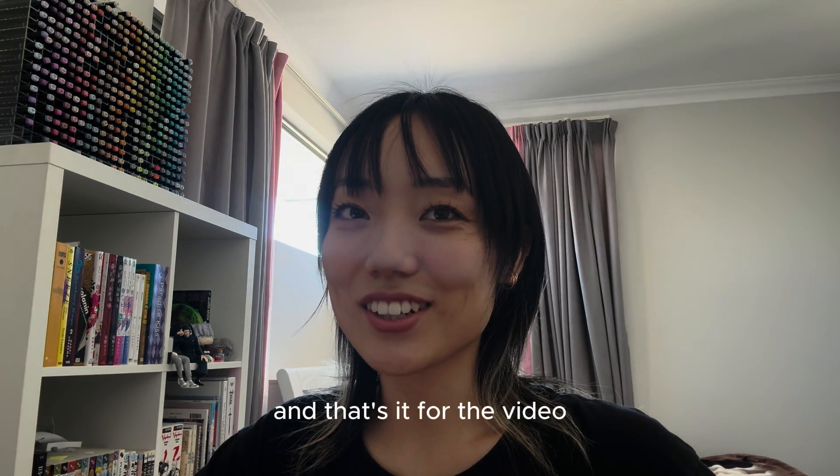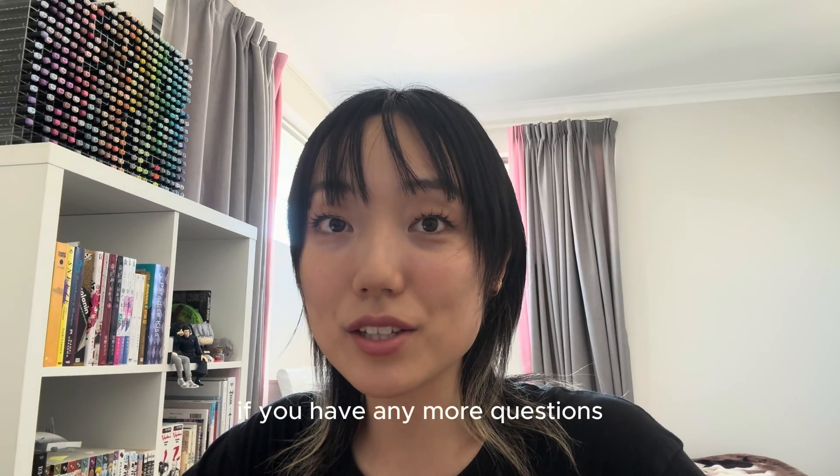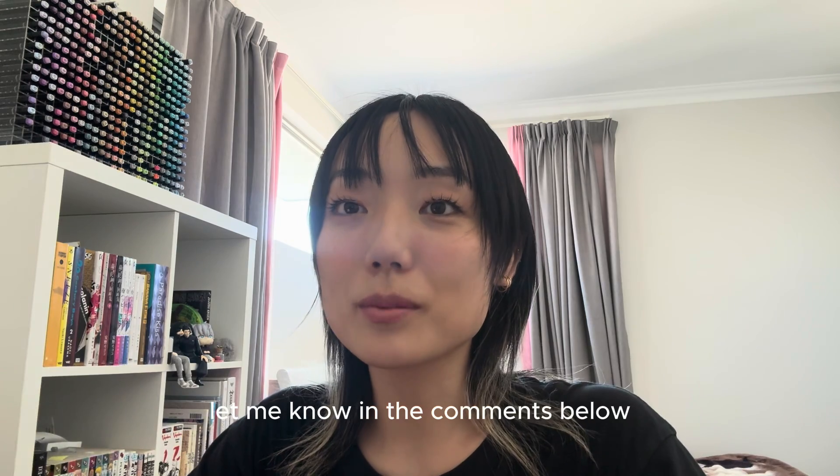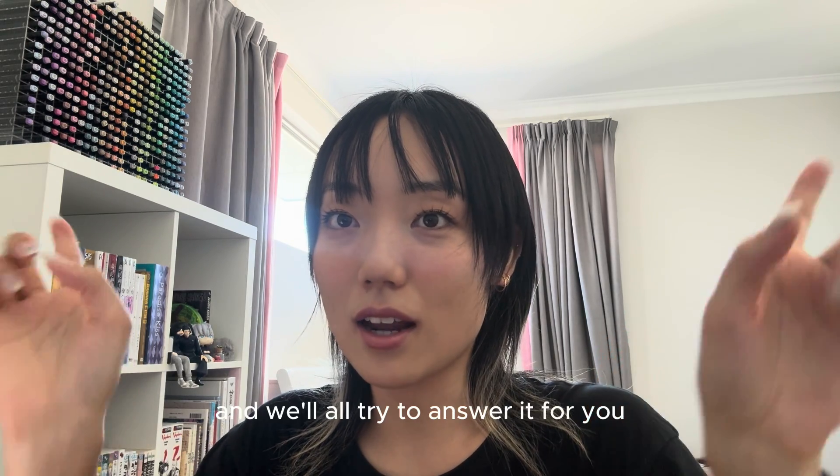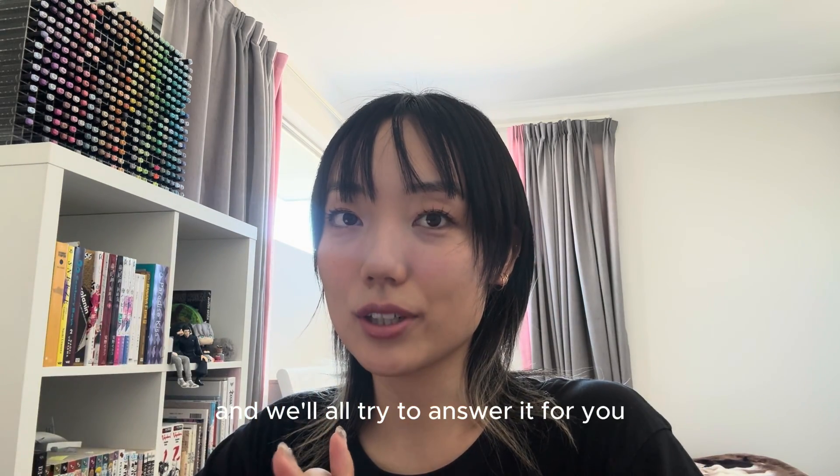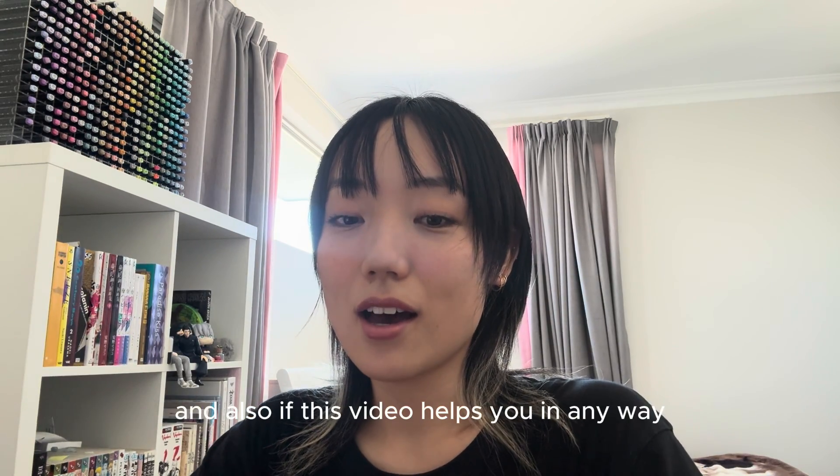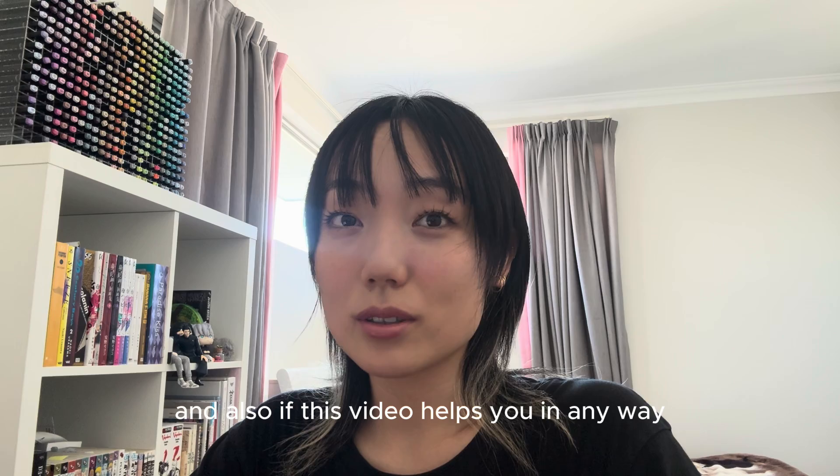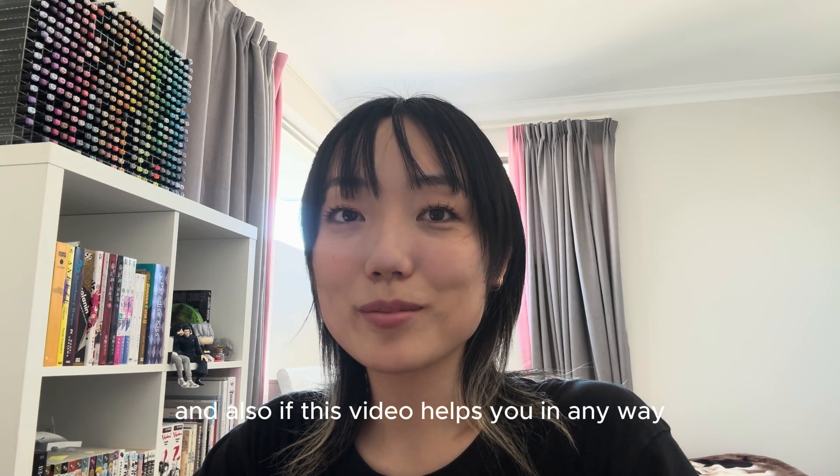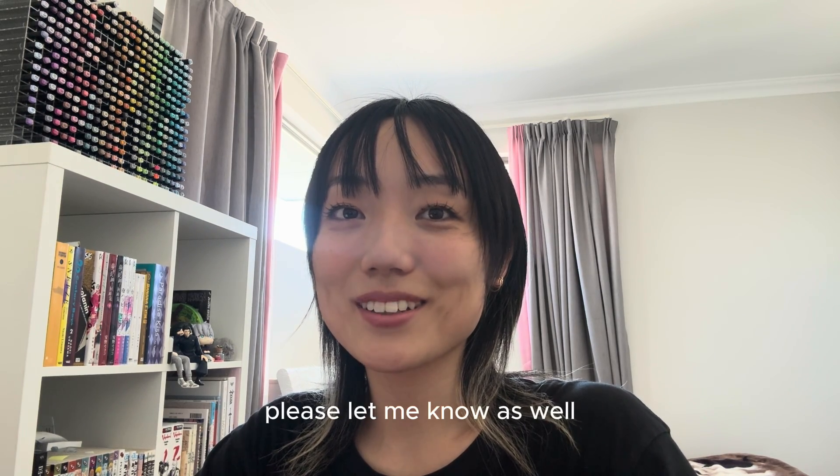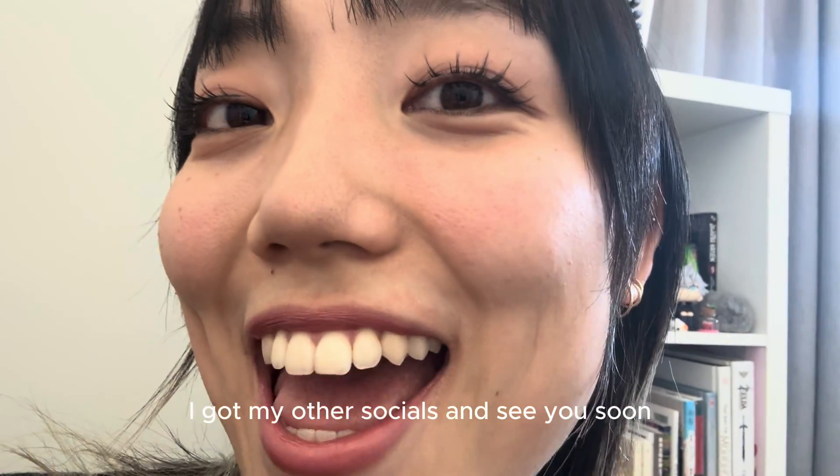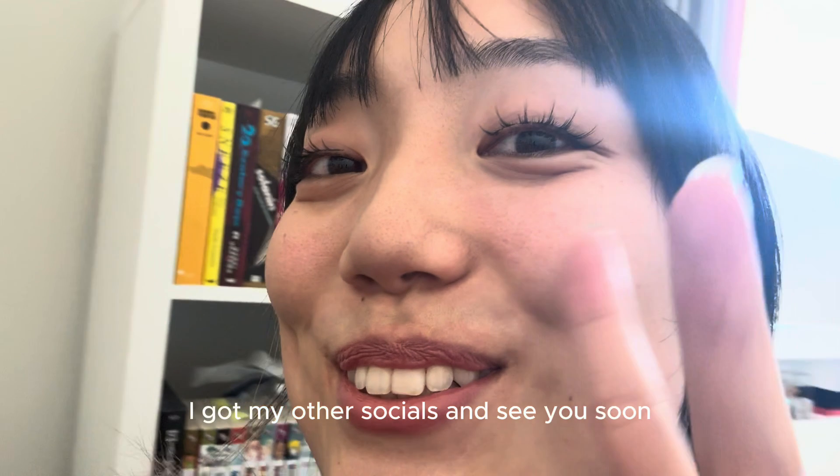And that's it for the video. If you have any more questions, let me know in the comments below and we'll all try to answer it for you. Also, if this video helps you in any way, please let me know as well. I got my other socials, and see you soon.